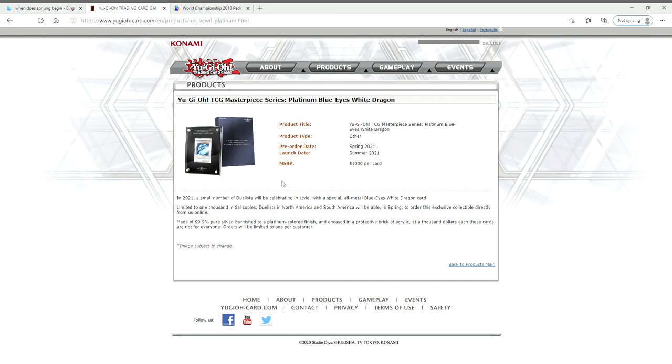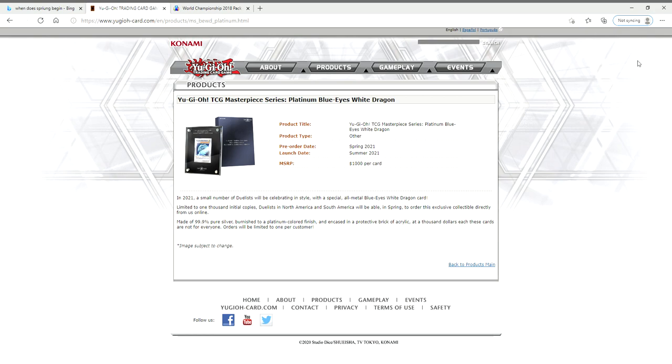...unless Konami reprints these and says 'hey we're doing another run of Blue-Eyes,' which I don't feel like they're going to do. This is going to be sort of a one and done. Here's your 99.9% pure silver Blue-Eyes - in five years sell it for $20 grand. Anything's possible. So let me know what you guys think in the comments, and as always, thank you for watching and subscribe if you have not already. Be sure to subscribe so you can see us unbox this packaging of a silver Blue-Eyes White Dragon.